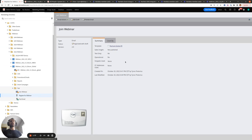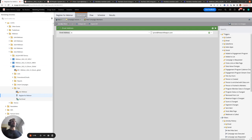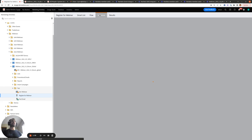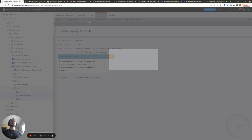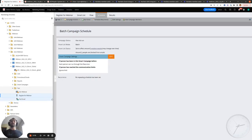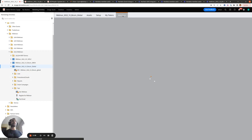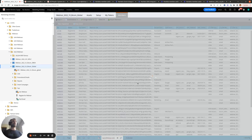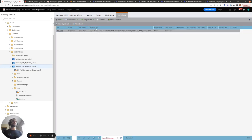Another way to do it is by creating a smart campaign. You pull in the email address you want to change, use the Change Program Status action to set the person's status to Webinar Registered within this webinar, then hit Run Once and Run Now. After doing this, go to the Members tab, search for your email address, and you'll see that the webinar url value has been populated since you're now in the registered status.